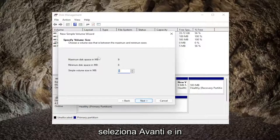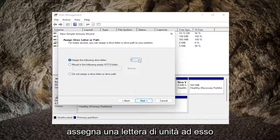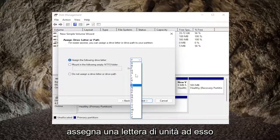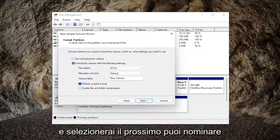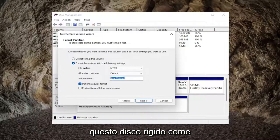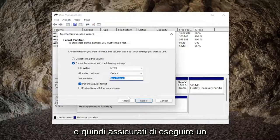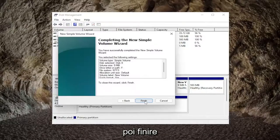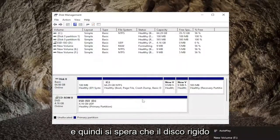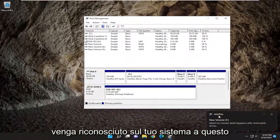Select next and we're going to be basically just following along with the wizard here. Assign a drive letter to it and select next. You can name this hard drive whatever you want — you're going to have to give it a name in here. Then make sure 'Perform a quick format' is checkmarked. Select next and then finish, and the hard drive should hopefully be recognized on your system at this point.